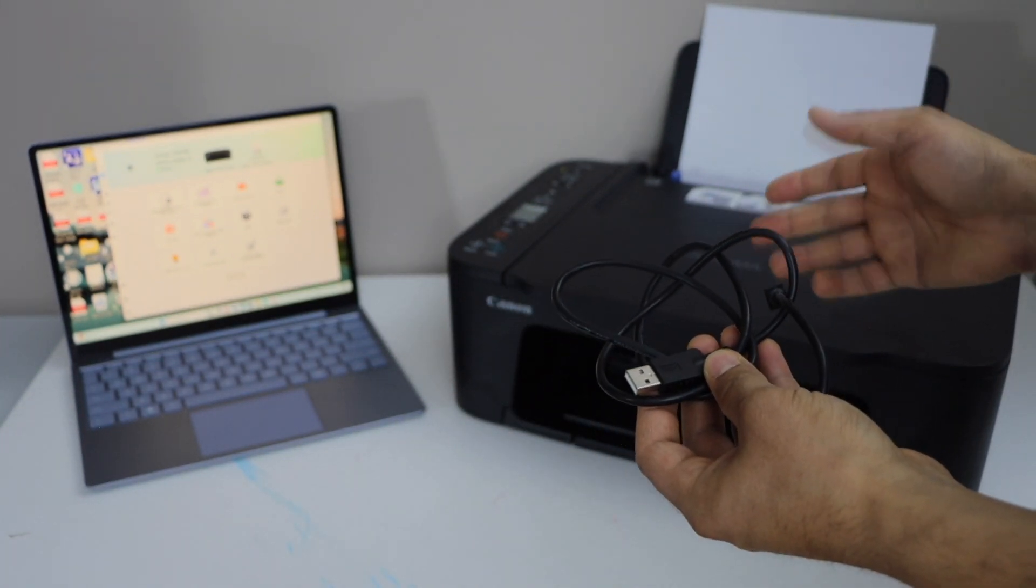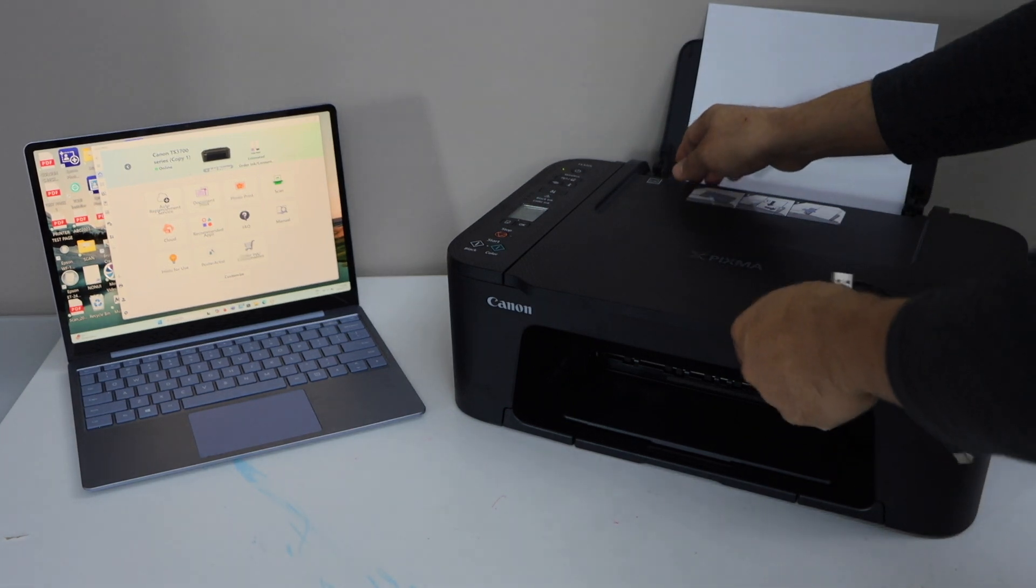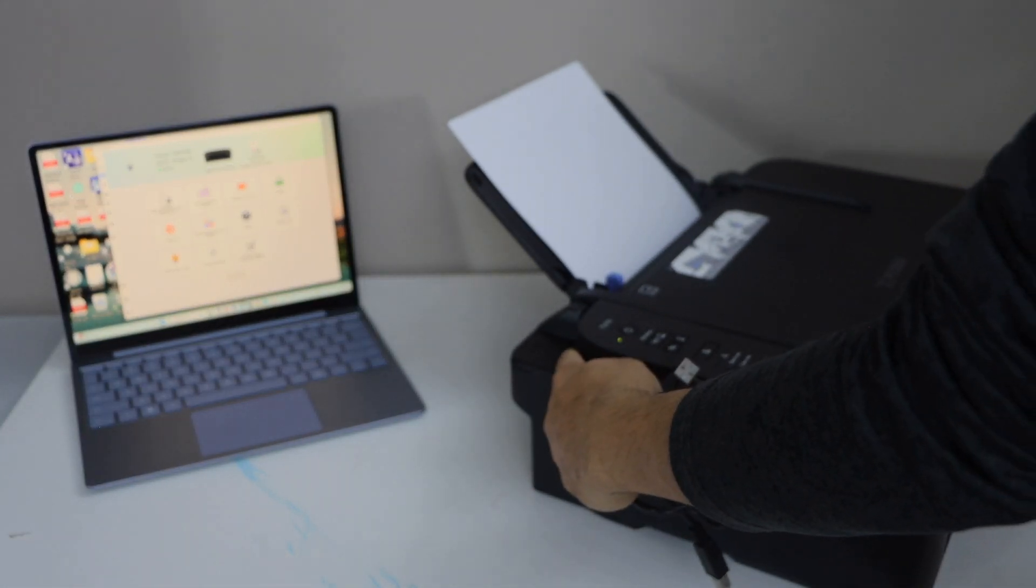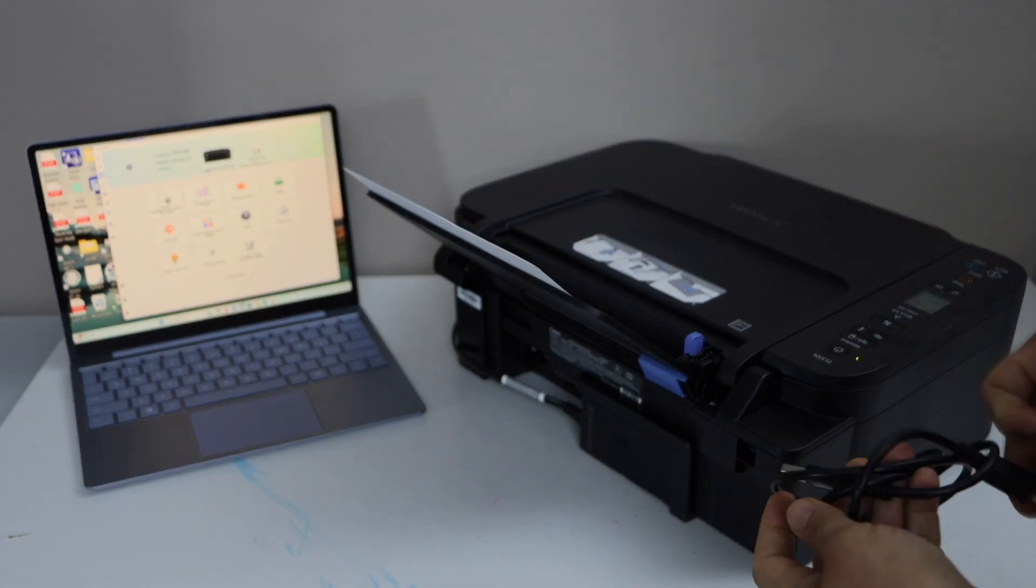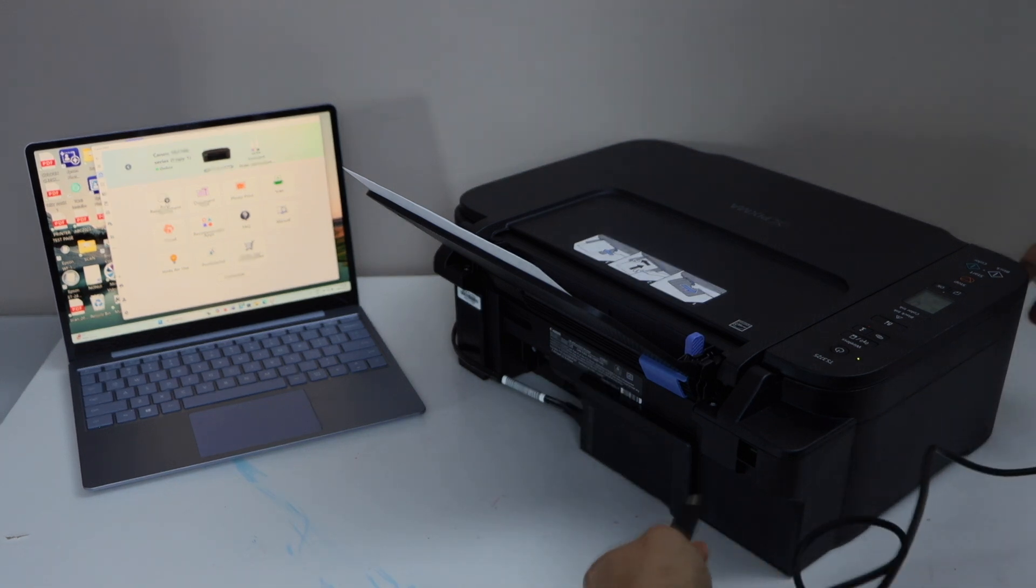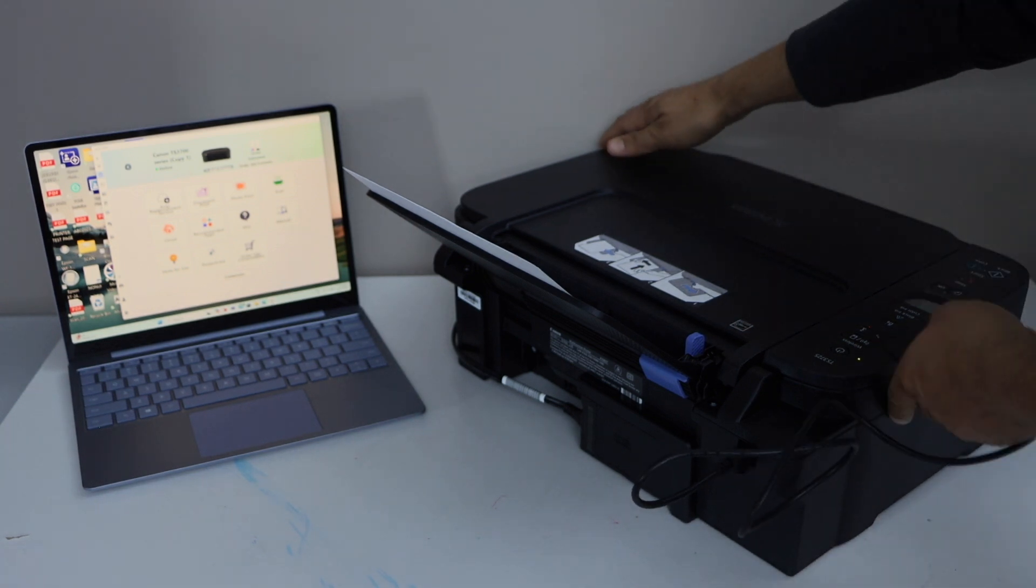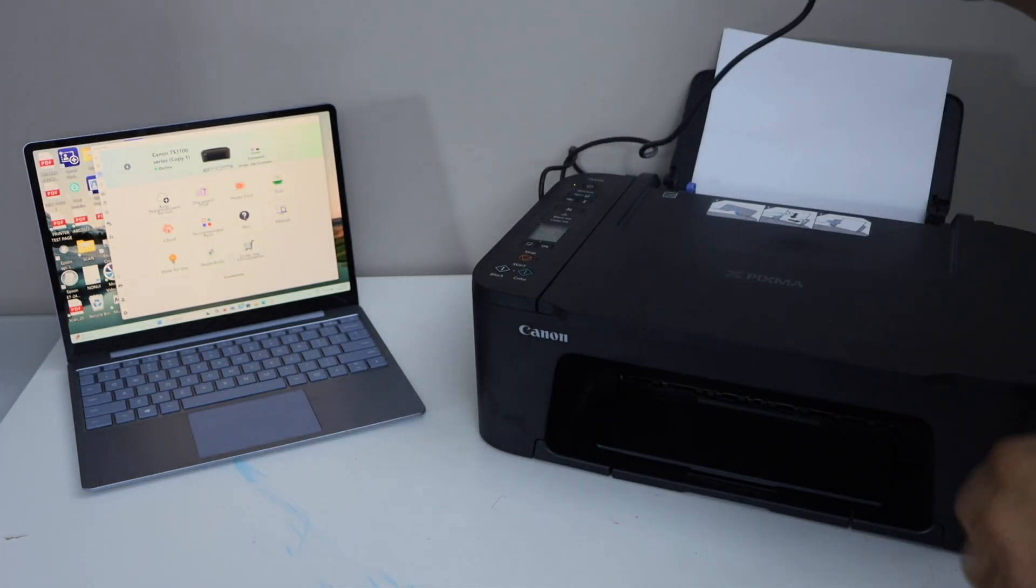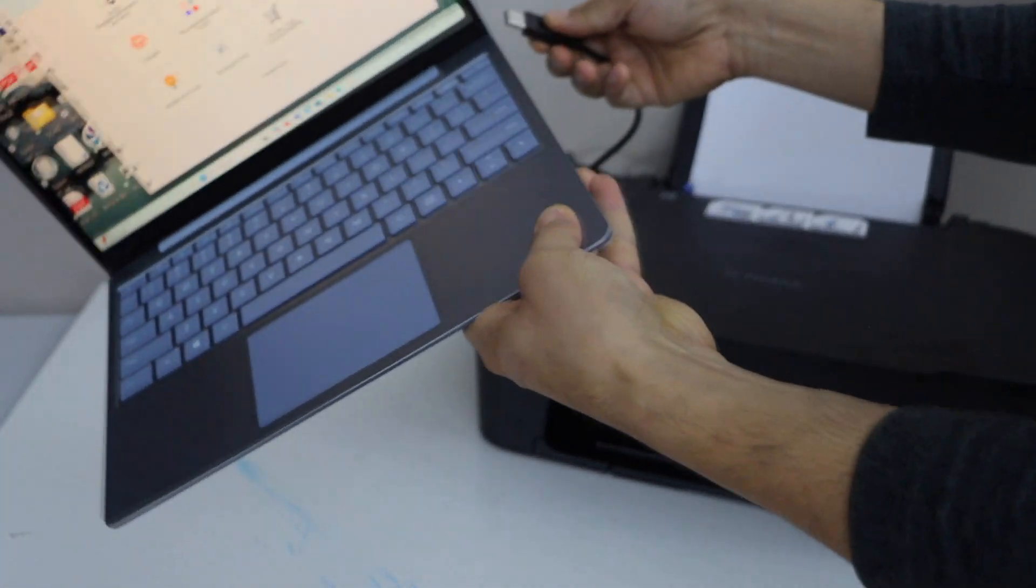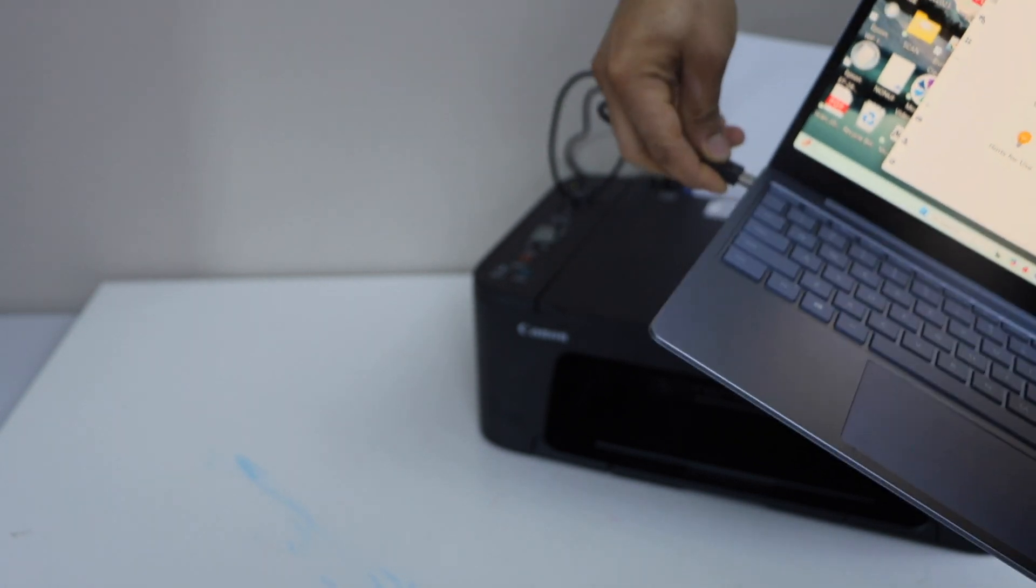It doesn't come with the printer. So let's connect it. Go to the back side of the printer and you will see this option. Connect it here. Connect the other end to your laptop, so it can go to the USB slot.